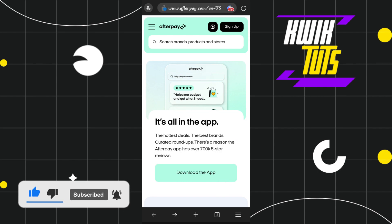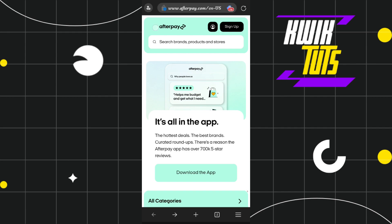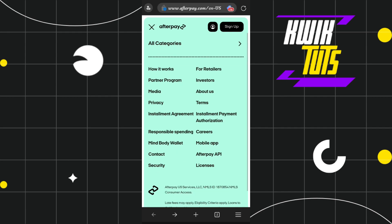Once you are on the home page, you need to tap on the three horizontal lines in the top left-hand corner of the screen. As soon as you do this, you are going to see a bunch of different options. Among these, you simply have to tap on the 'For Retailers' option — or you may also see it as 'For Business' — regardless of whichever option you see, tap on that.